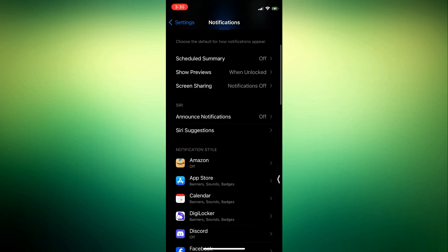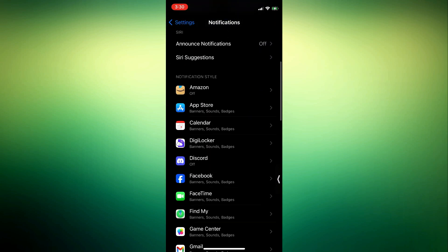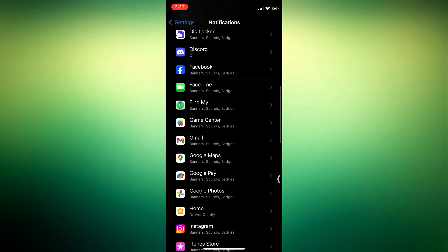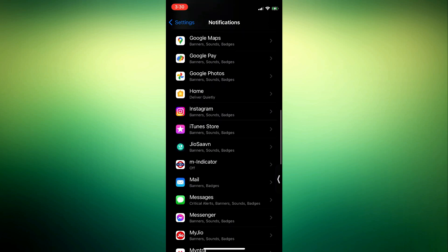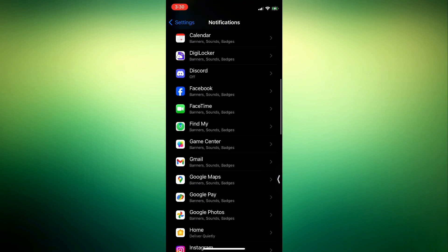There's no method to do it for all the apps at once, so you have to do it for a single app one after the other.